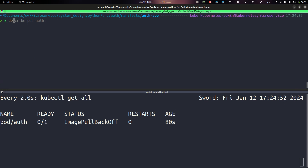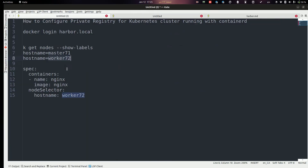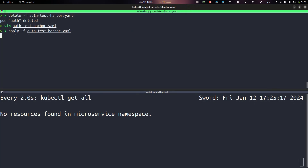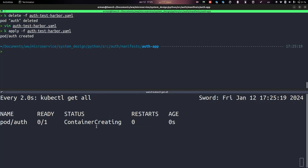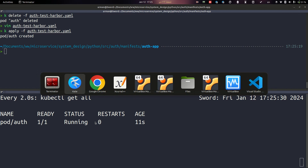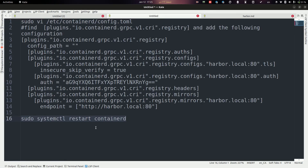I deleted the pod and ran it on my master node, and as you can see it successfully pulled the image and ran. Now let's see how to resolve this problem for the worker node.